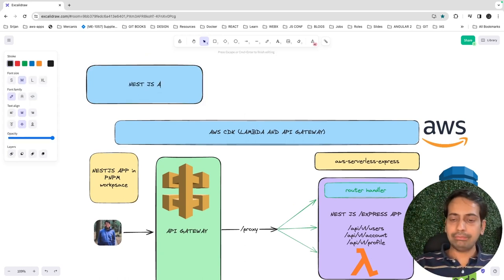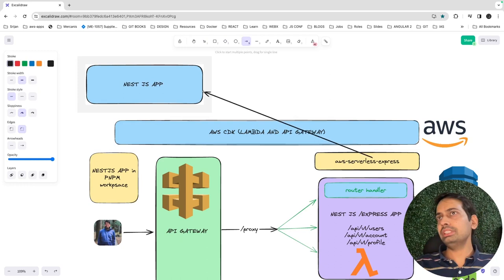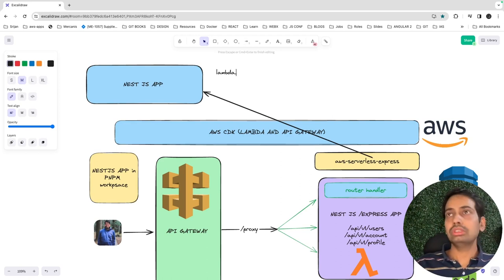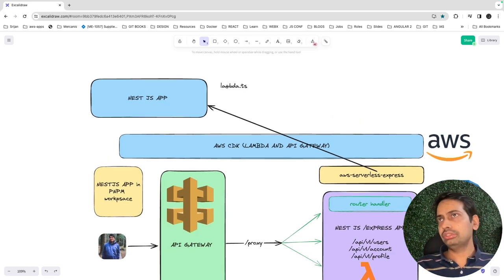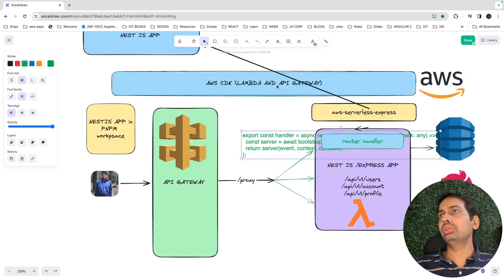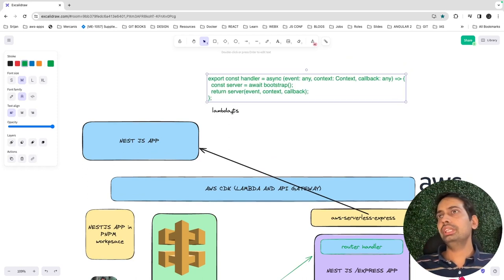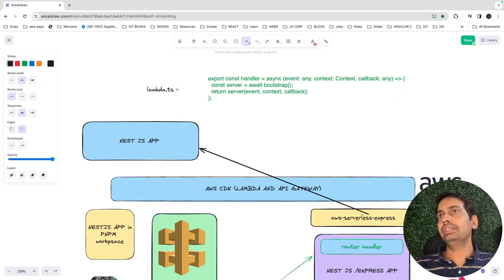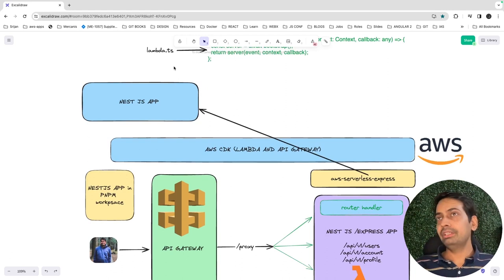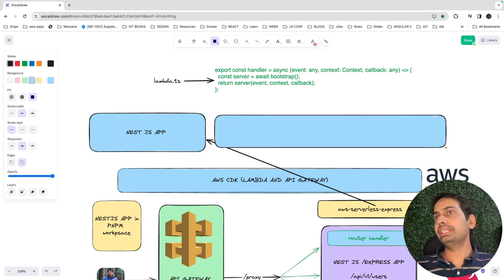Using the Nest CLI, you created the NestJS app — we'll include the aws-serverless-express package. We'll create a lambda.ts file, which is needed because Lambda is nothing but a function, and we need to write that function inside lambda.ts. The next important thing is writing a simple AWS CDK stack that will take this code to AWS Lambda.